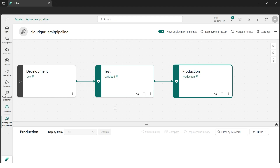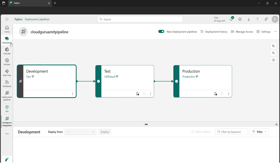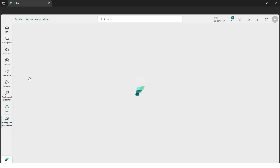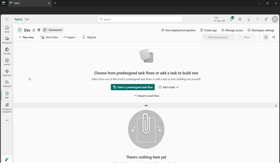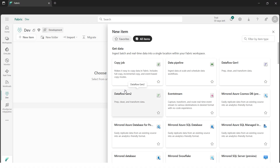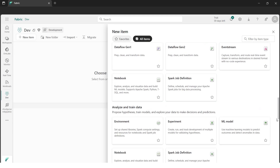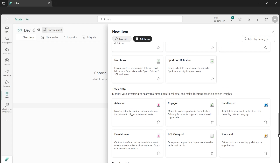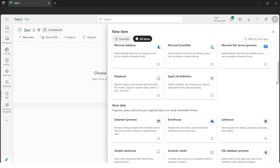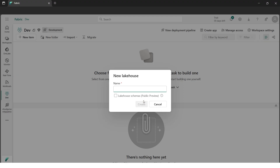Let's create some content. We need to go to the development workspace and after selecting it, I'll go to Add New Item. Let's add a Lakehouse to experiment with — that's a good place to begin. We'll find the Lakehouse under Stored Data.